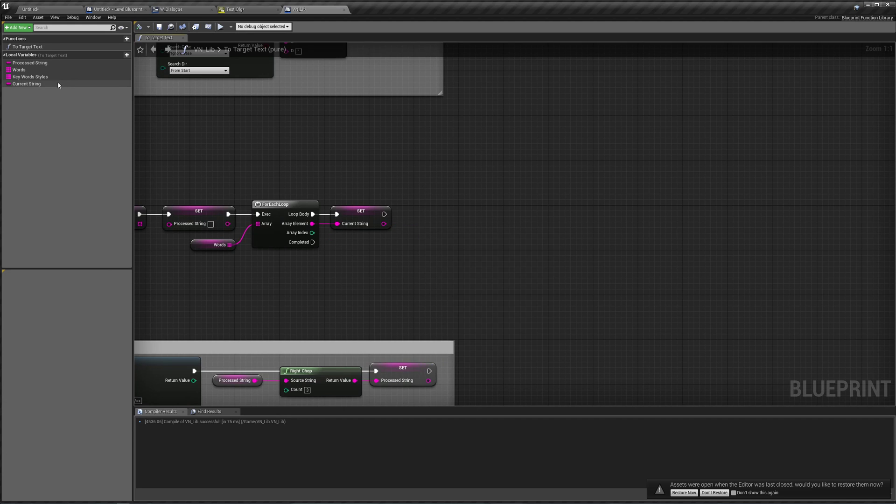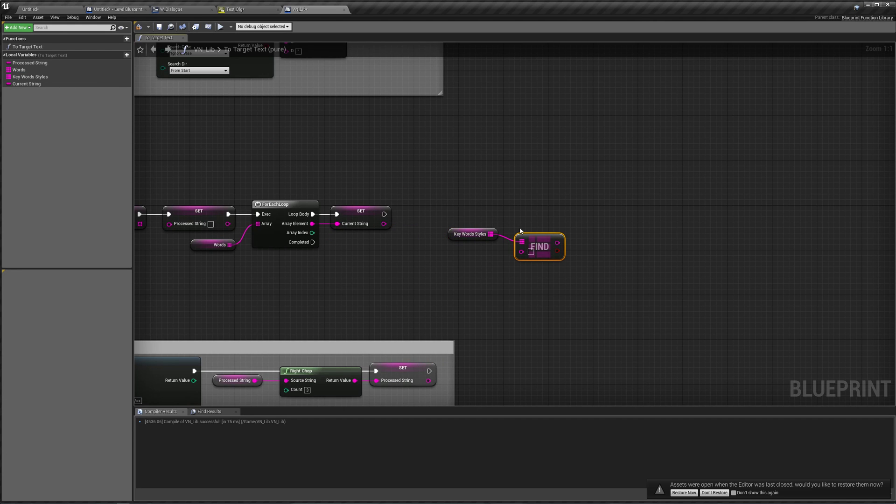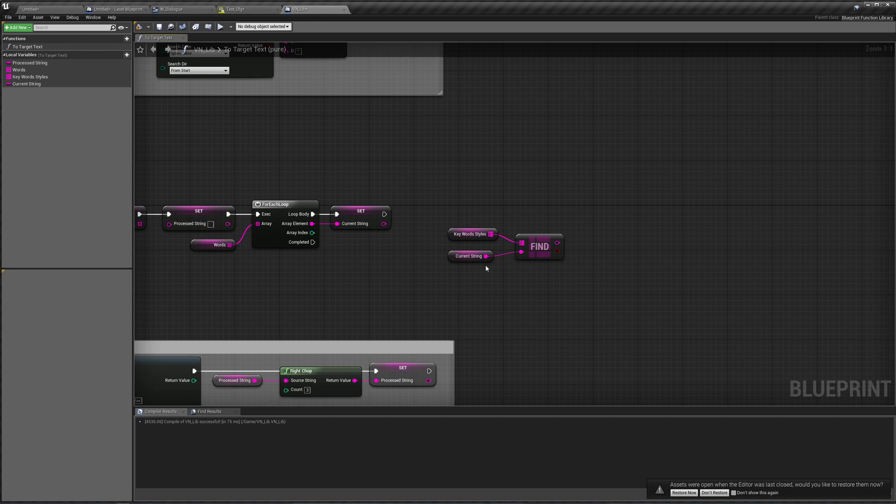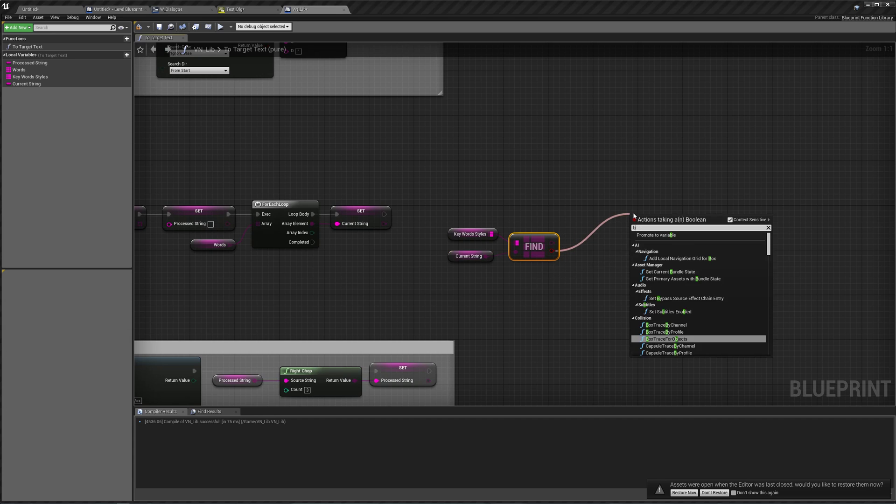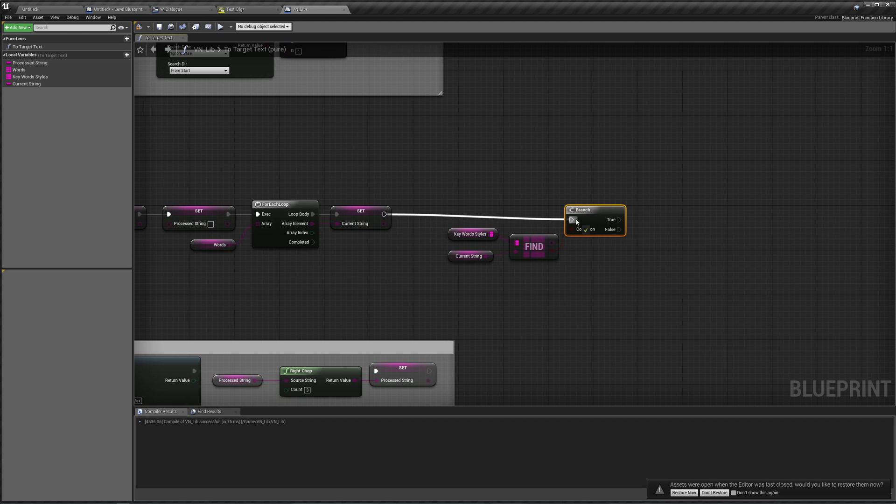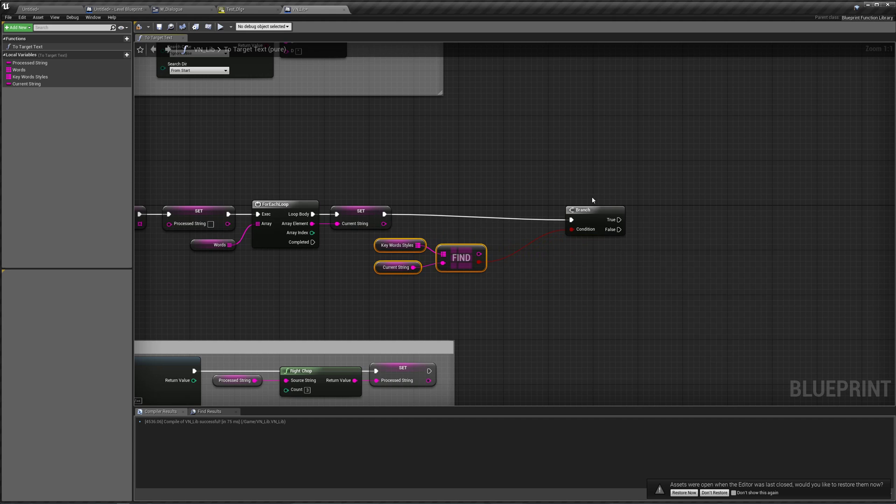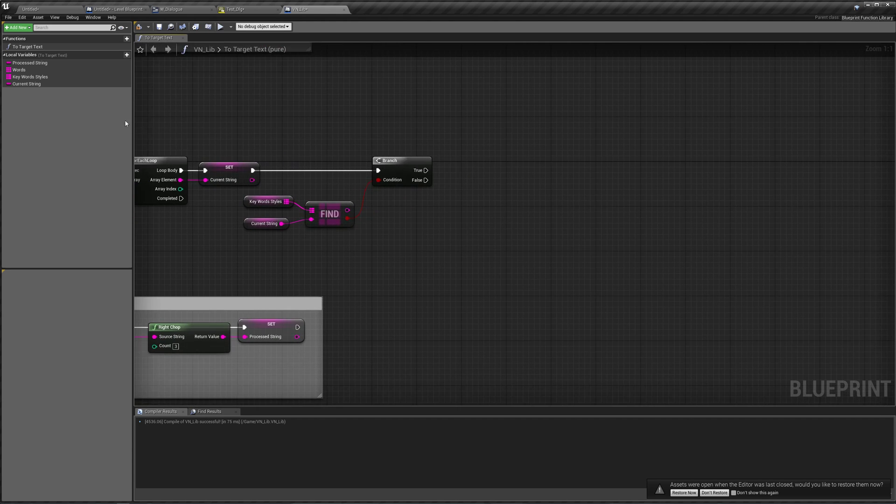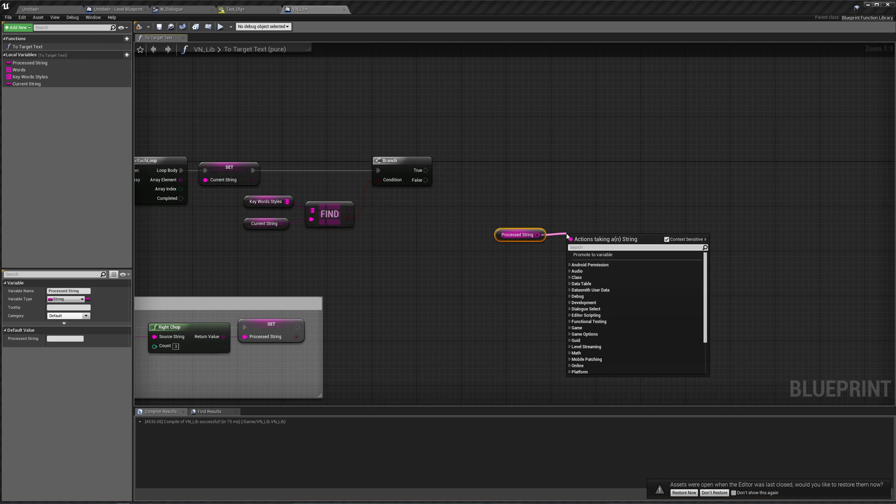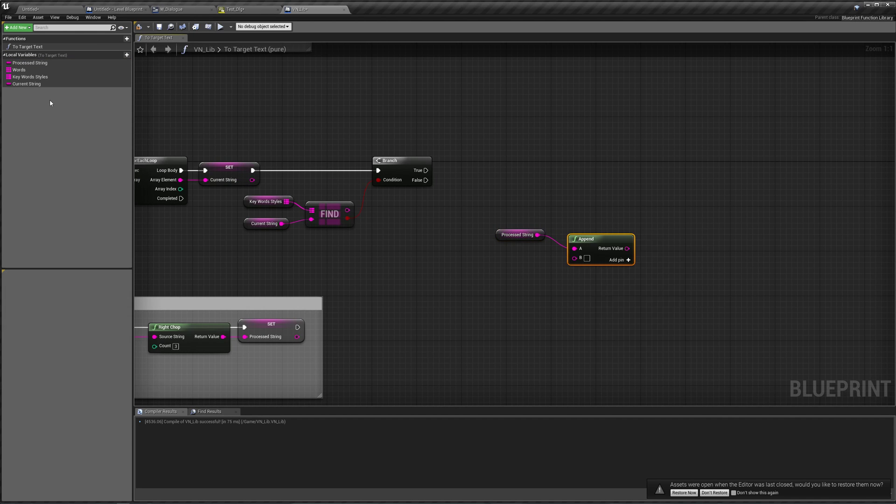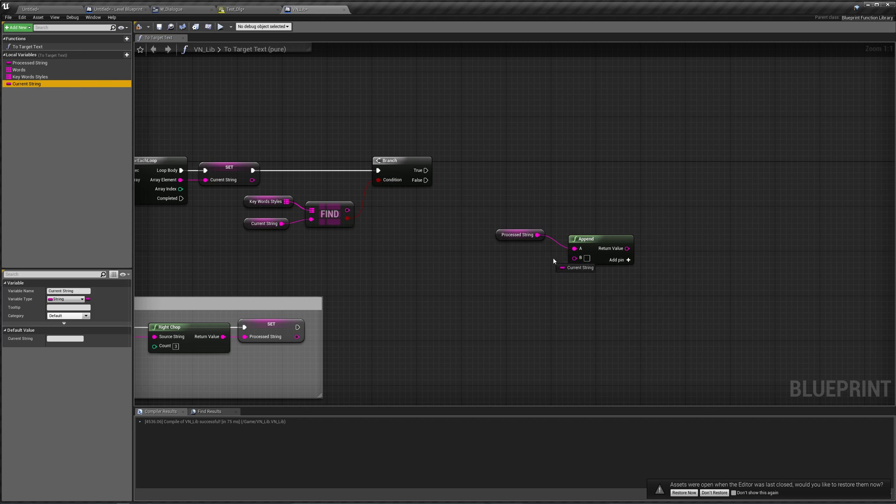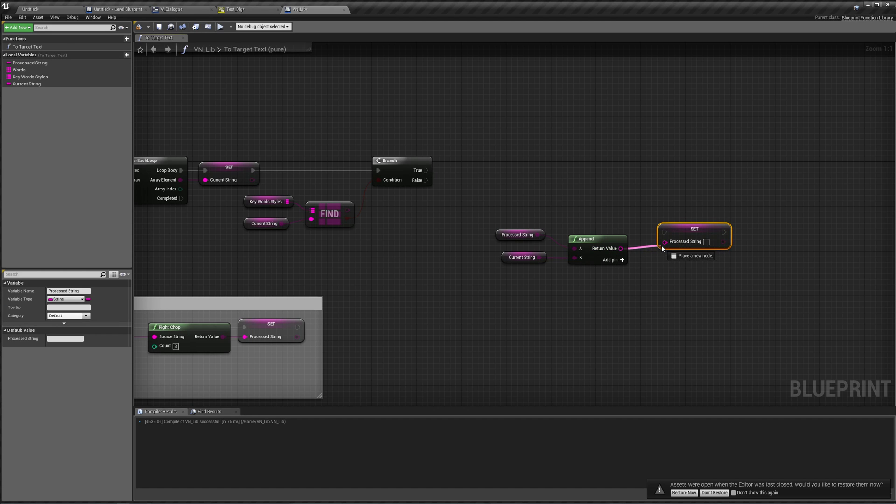And we'll say if our keyword styles, find, can find the current string, that would be this red one underneath this, on the right side of this branch, then we'll do something. Otherwise, it's not a keyword, therefore we'll just add it back to our array as normal, or back to our process string as normal. So we're going to get our process string, append our current string, and set our process string as that. So set process string. This is if the word is not a keyword, so we'll just add it back to our process string as normal over here.